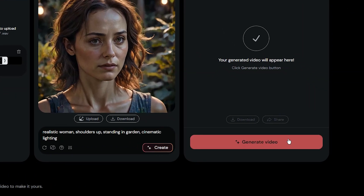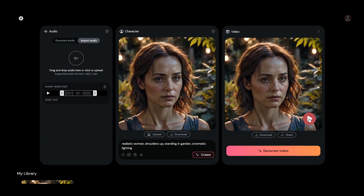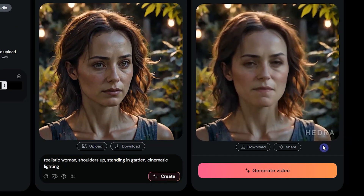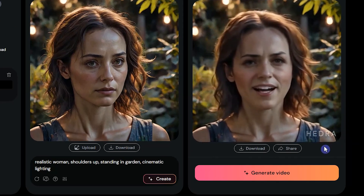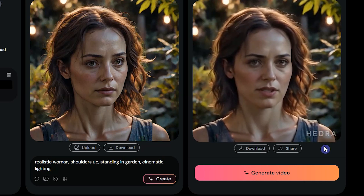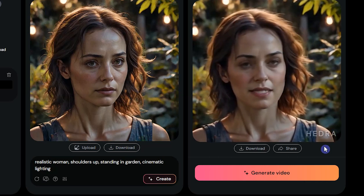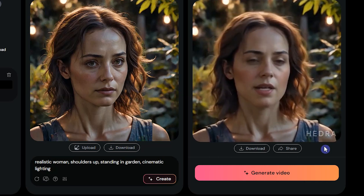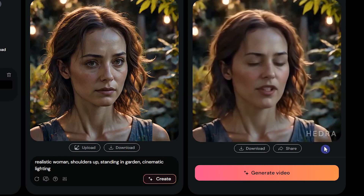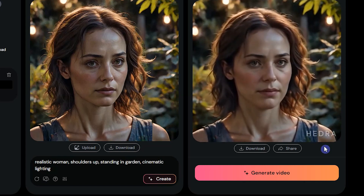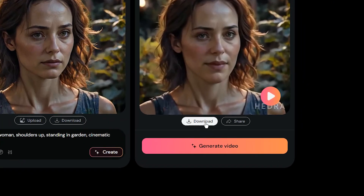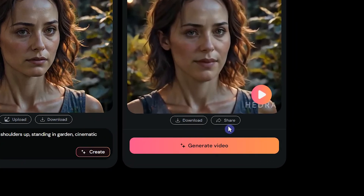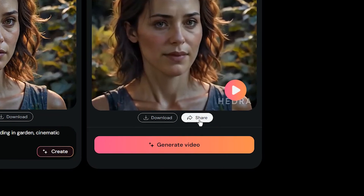Press generate video. Sometimes it takes a while. Play the result. It's amazing how AI can transform our lives, simplify complex tasks, and open up new possibilities we never imagined. You can download the result from here and share the result from here.